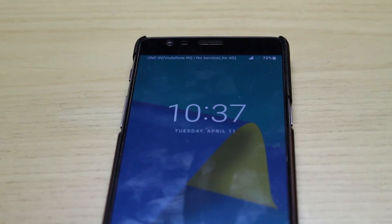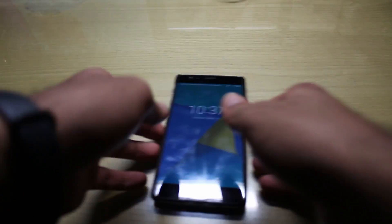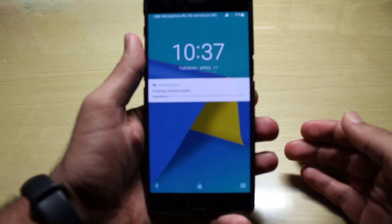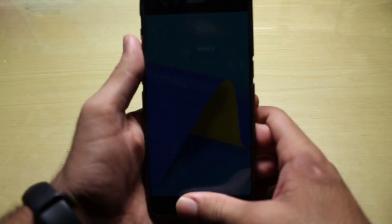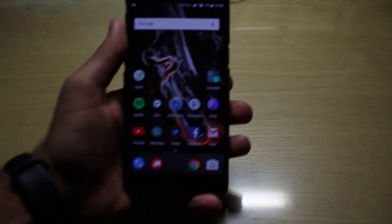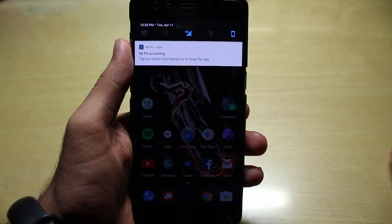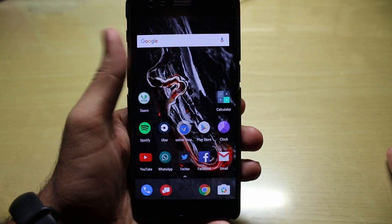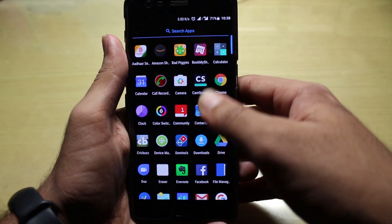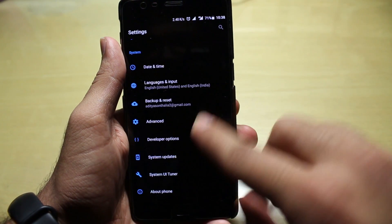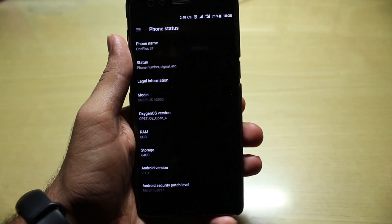It finally booted up. This is the Open Beta version 4. The update is finishing up, so I have to insert the PIN again. As you can see, I am now on the Open Beta version 4 — you can also check the Pixel launcher that comes with it.